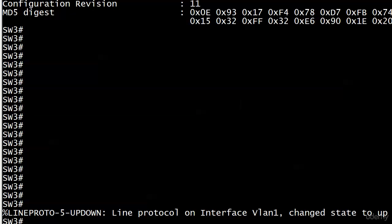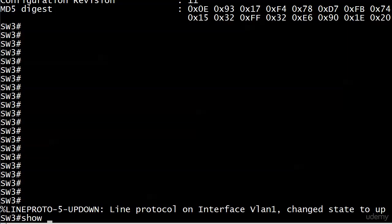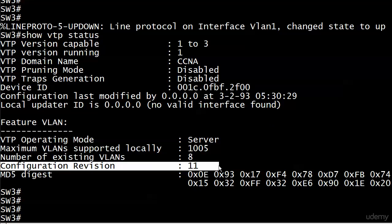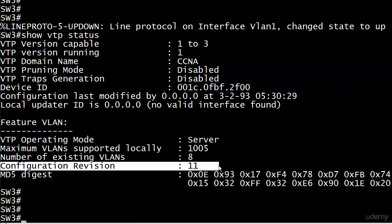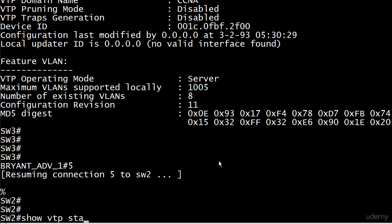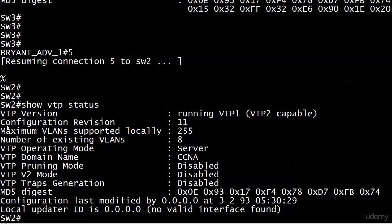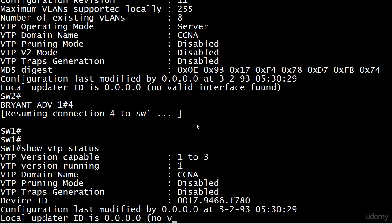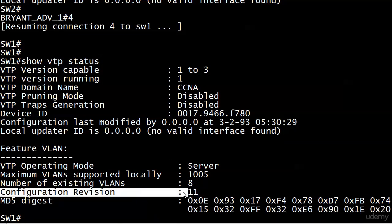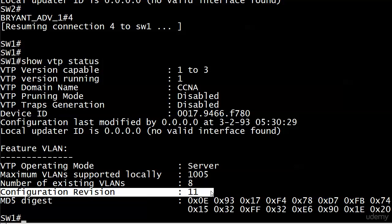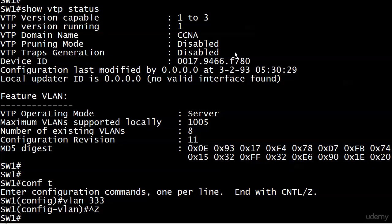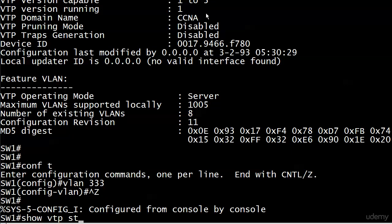Let's see this on our live switches. On switch three, we can look for the config revision number in show VTP status — it's currently set at 11. Switch two also shows a config revision number of 11, and so does switch one. We'll create VLAN 333 on switch one — not even going to put any ports in it, just create it — and run show VTP status again.